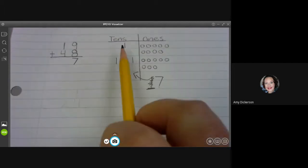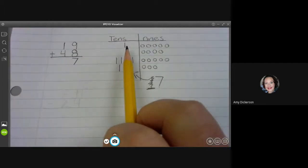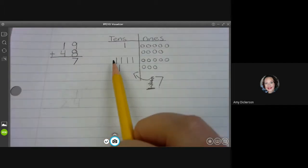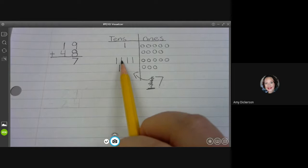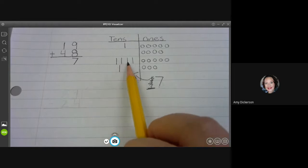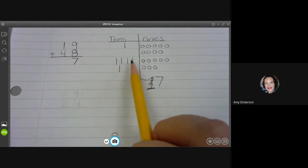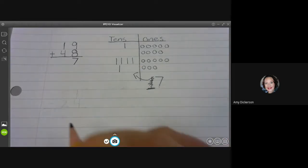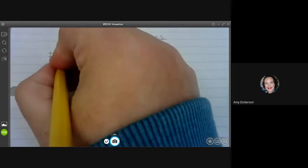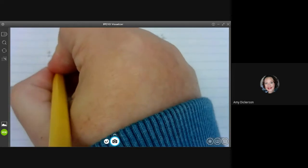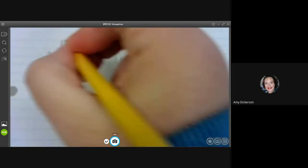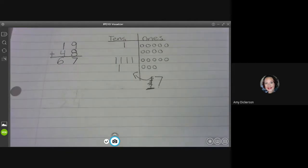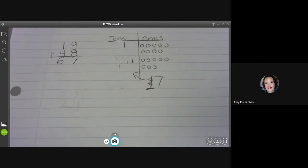Now I'm ready to count my tens. One, two, three, four, five, six. Write that over here. So my final answer is 67.